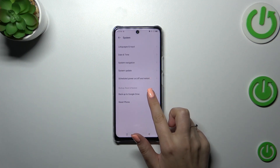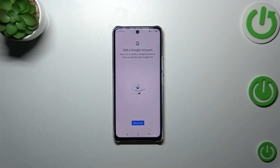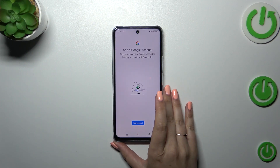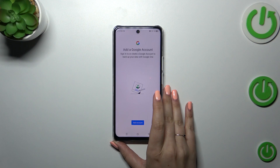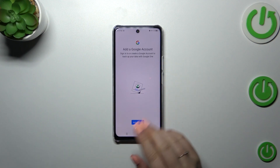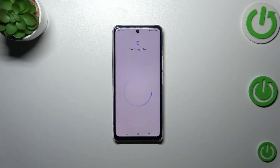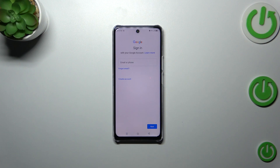Now let's tap on Backup to Google Drive. As you can see, we will be transferred to the Google account section, so let's tap on Add Account. Make sure that you've got an internet connection because it is required.